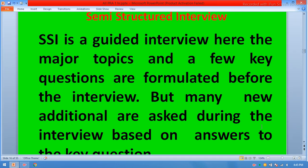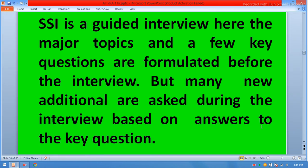Semi-structured interview is a guided interview. The major topics and a few key questions are formulated before the interview, but many new additional questions are asked during the interview based on answers to the key questions.